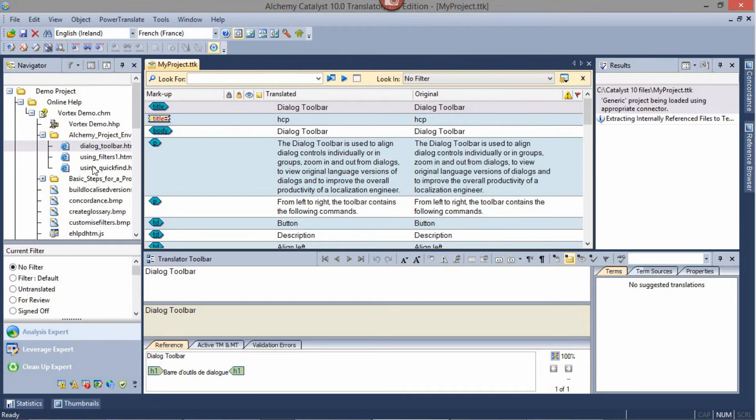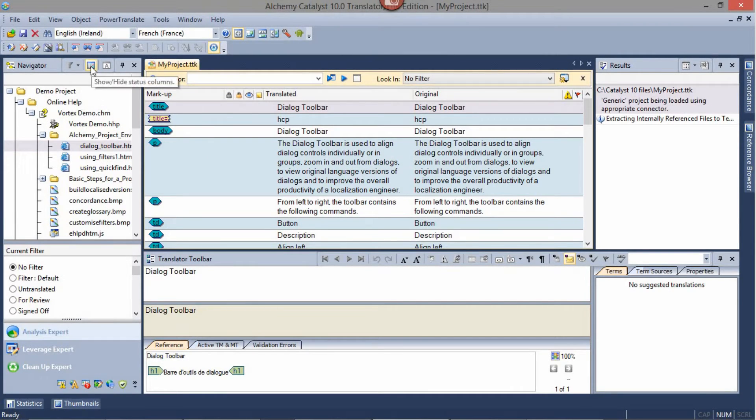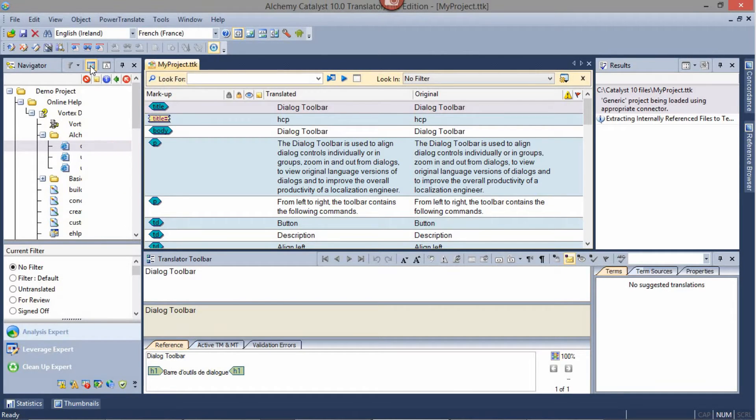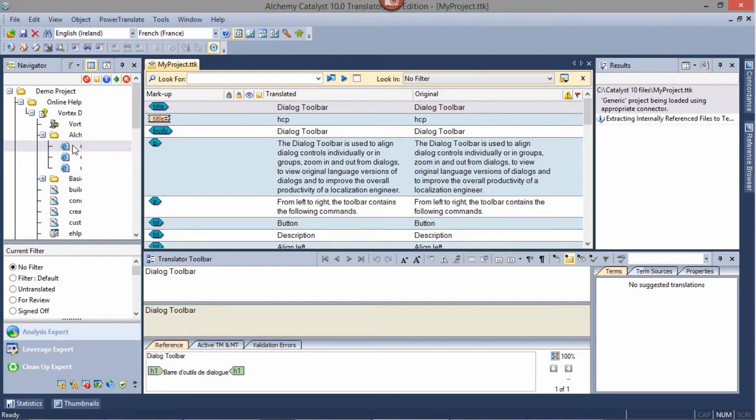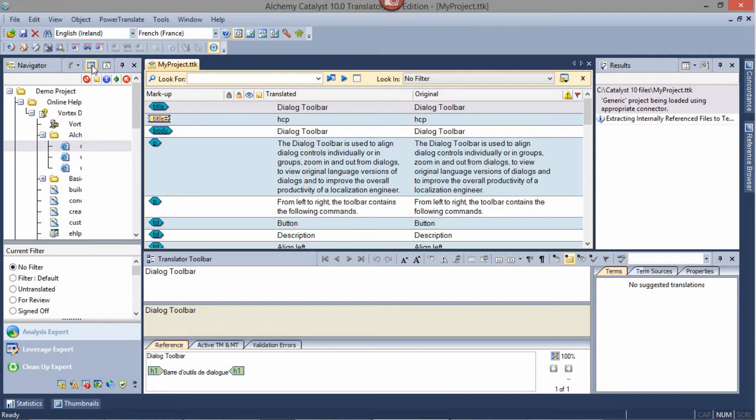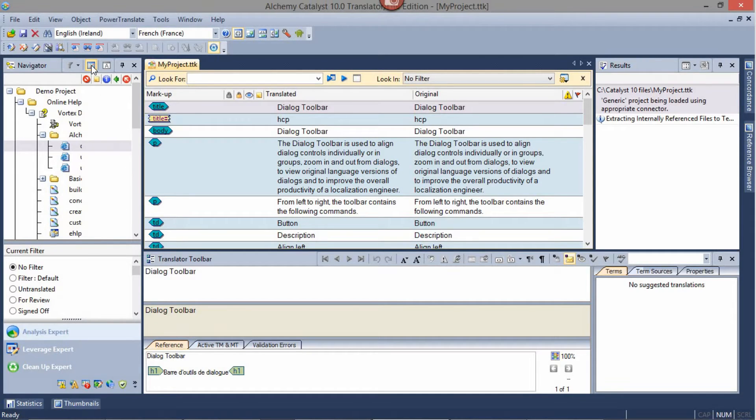There are two buttons of importance in the Navigator pane. The first one is Show and Hide Status Columns, which is by default enabled. It displays the different statuses which may be associated to individual resources within the project. It's a toggle to turn it on or off.